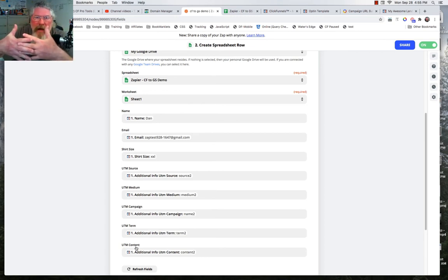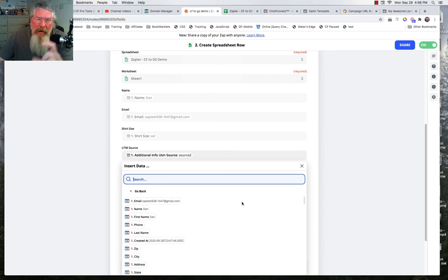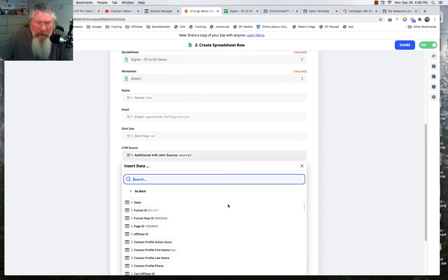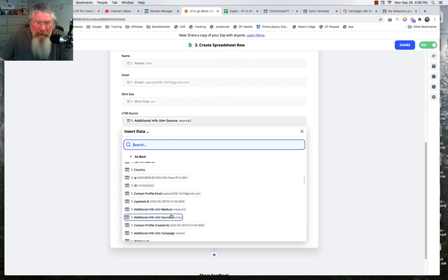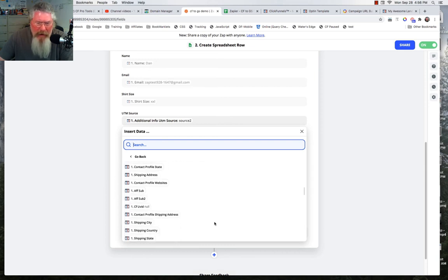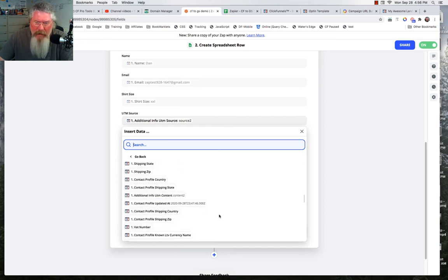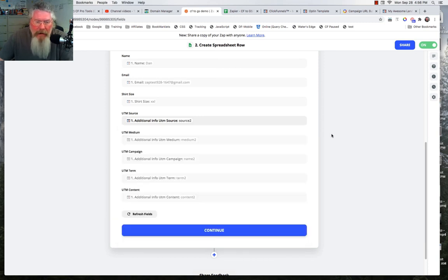So Zapier knows we grabbed these eight items out of ClickFunnels and we match them up with the eight columns on the sheet, and everything goes together perfectly. When you get down to the UTM sources they're a little harder to find — they're not all next to each other. If you scroll down you'll find medium and source listed as additional info UTM medium and additional info UTM source, then UTM campaign name. There's also content and term. So there are all five UTM parameters — you just have to hunt around for them.